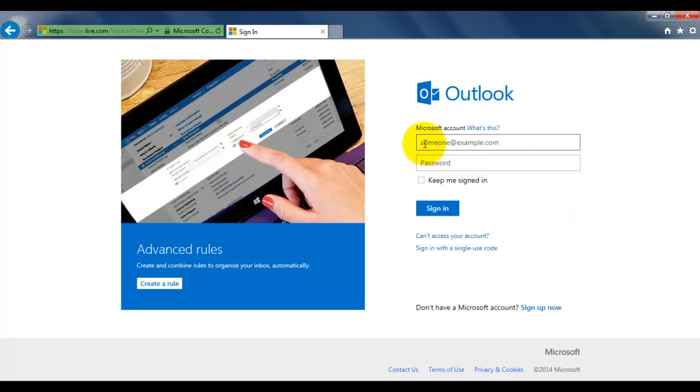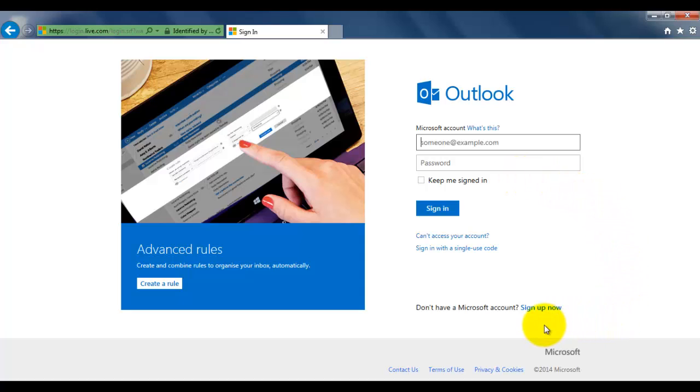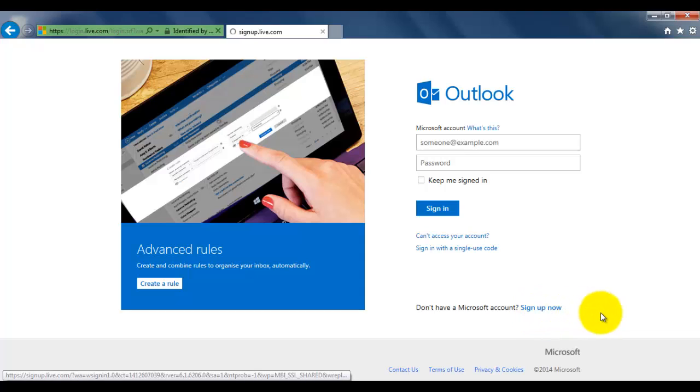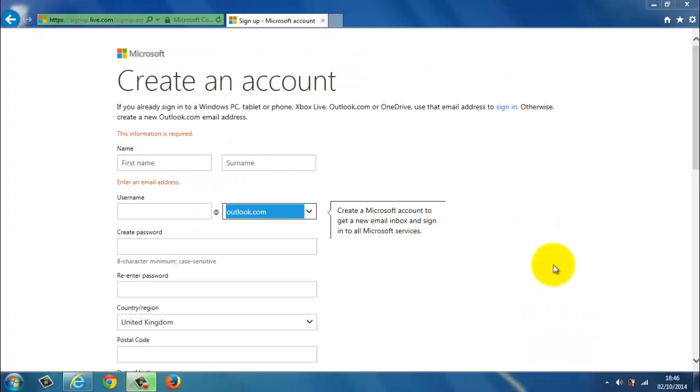This is where you would log in and enter your password. But right now we need to click on sign up now. So go to click on here. Once you click on that button you come to this page called creating an account.